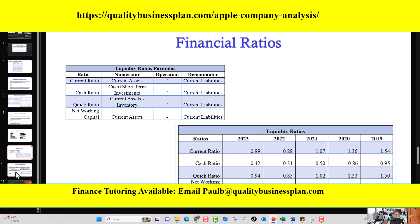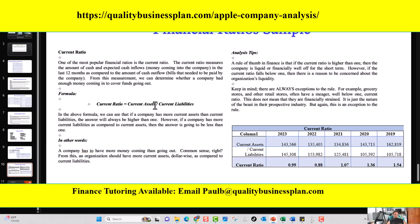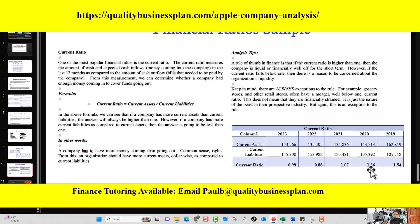For each important ratio — such as the current ratio — I explain what it is in layman's terms, give you the formula, provide analysis tips, show you the exact numbers used to calculate it, and then display the trend for that ratio over the last five years. Hopefully this information was helpful, so let's go ahead and wrap it up.